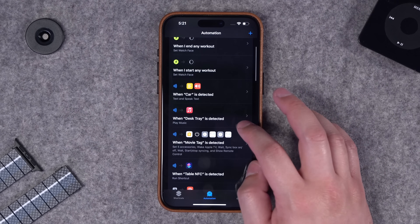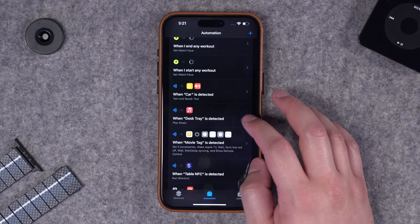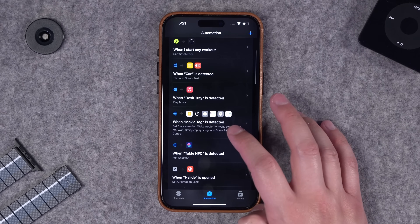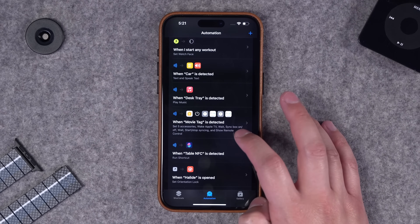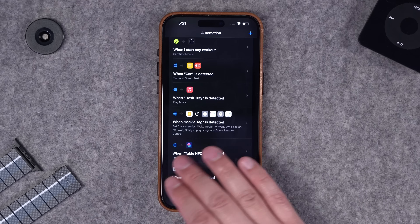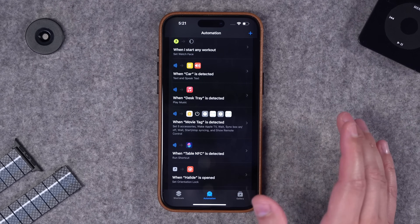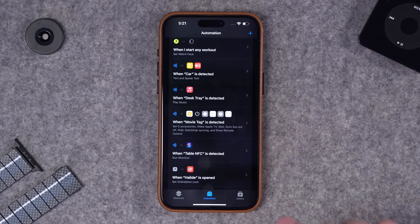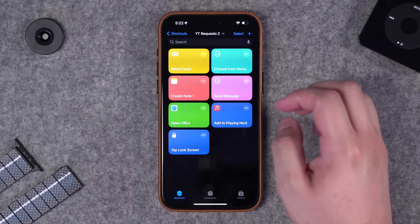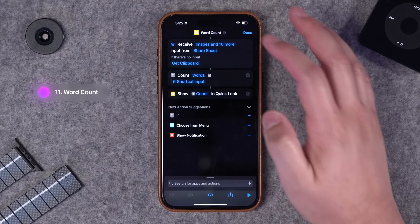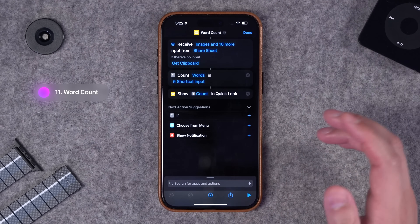I have one on my desk tray that will set a filming scene, and I have an NFC tag in the family room that sets all my movie watching scenes - my Hue light bulbs - all just from scanning that NFC tag.